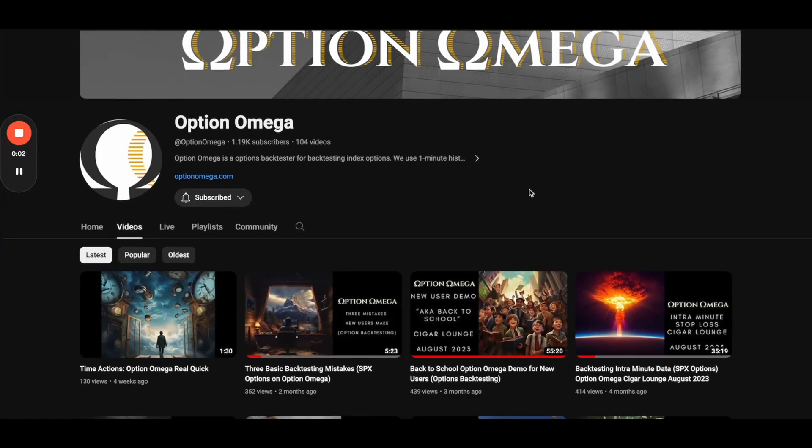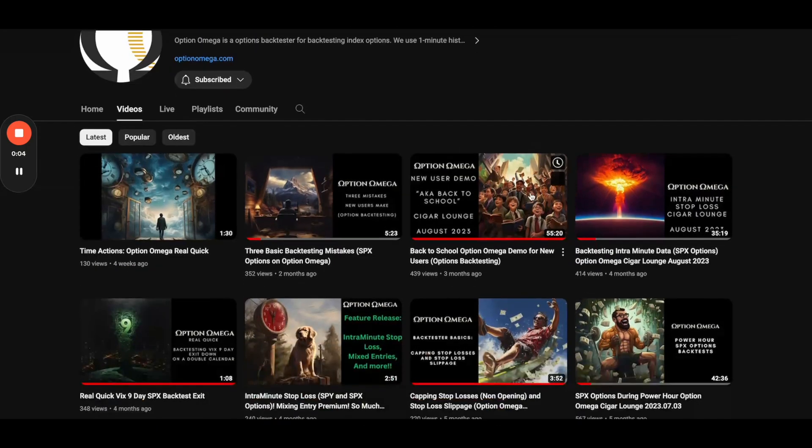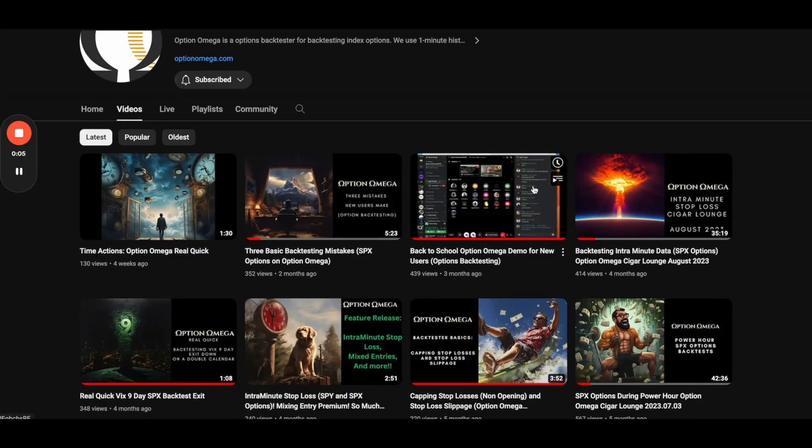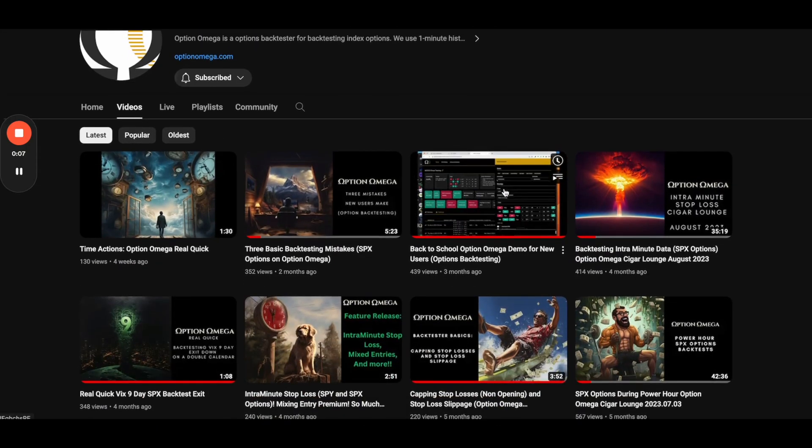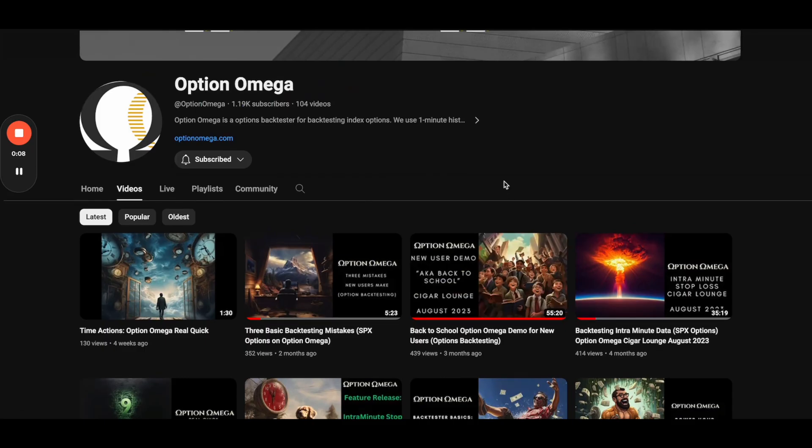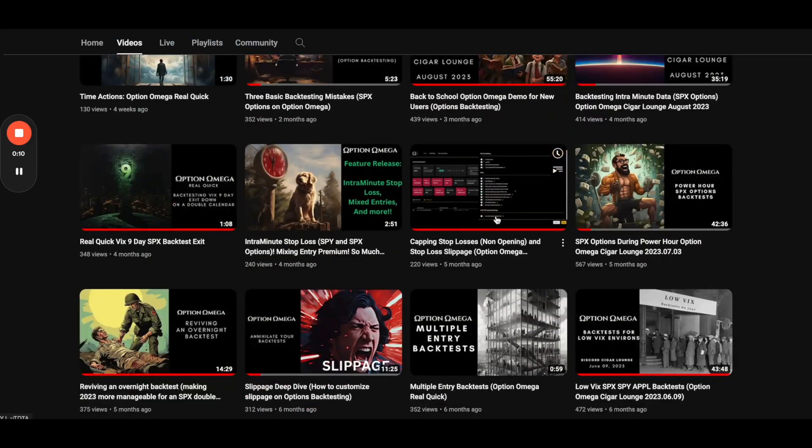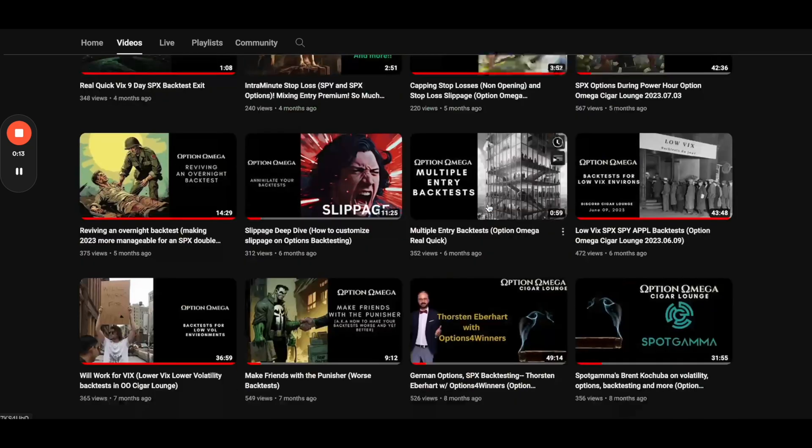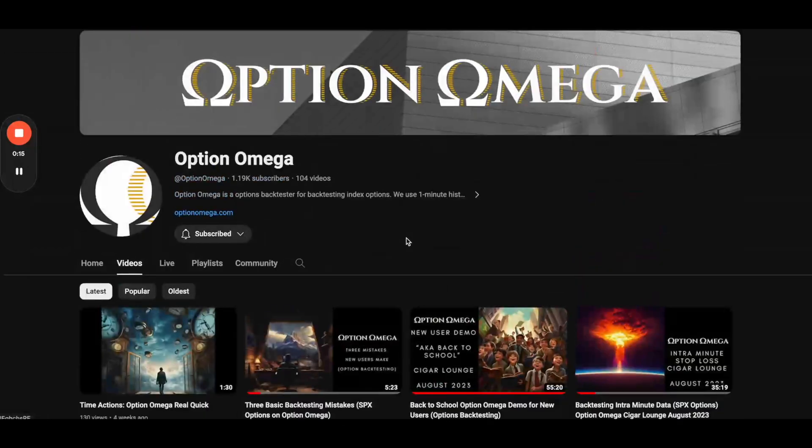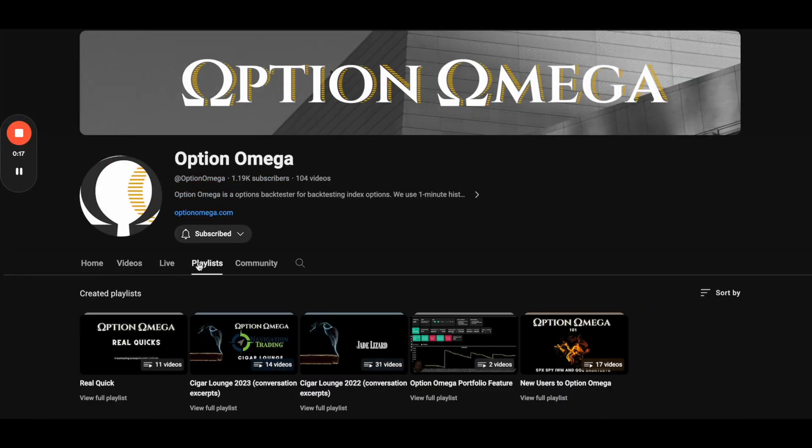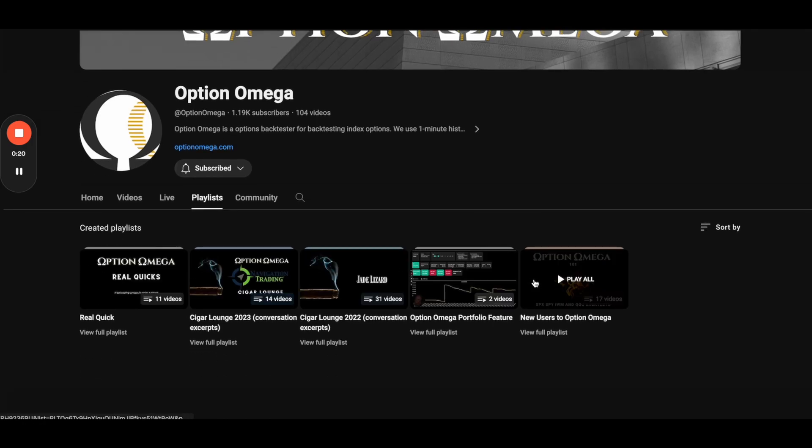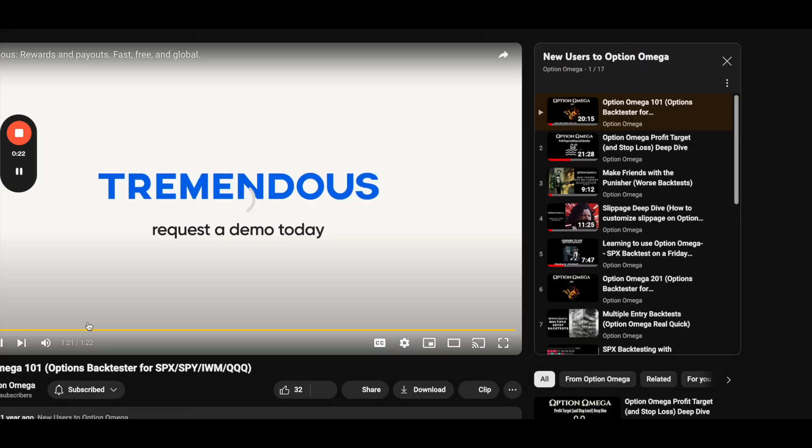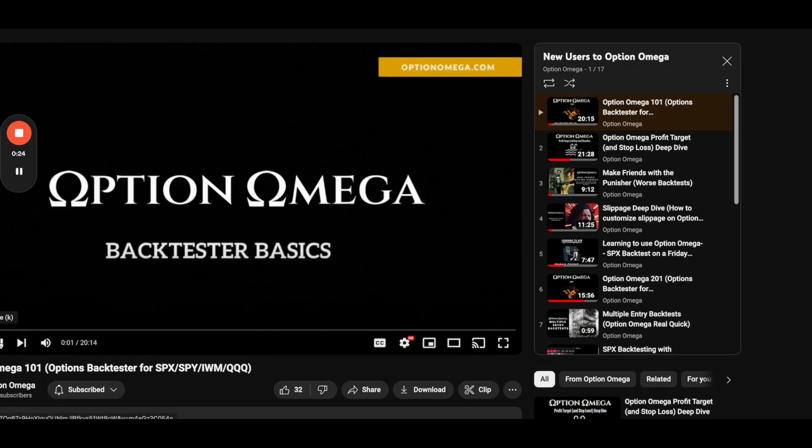If you don't want to do the full backtesting bootcamp, but you want other videos or shorter videos, we have over a hundred videos on our YouTube channel. These are topical, test-based, question-based, all sorts of things. If you're new here, there is a playlist just for you called new users to Option Omega. And if you click this playlist, it will give you a bunch of different choices of videos to watch.